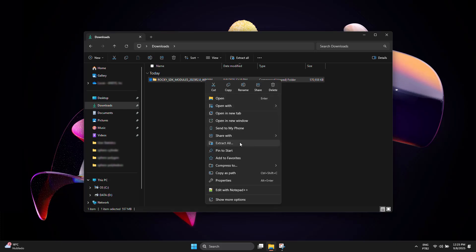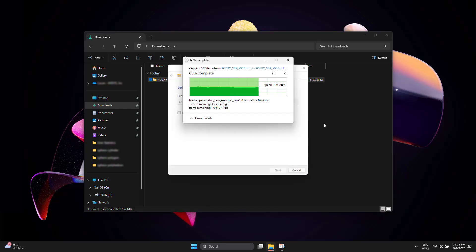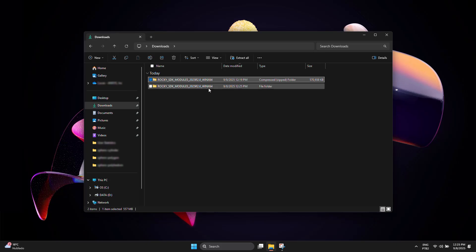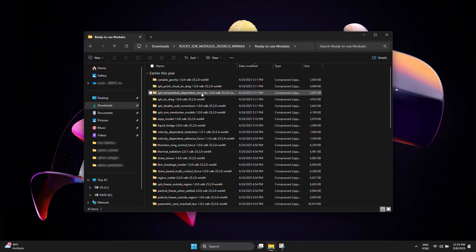Extract the recently downloaded package to a directory of your preference. Access the folder you have just extracted and find the Ready-to-Use Modules folder.